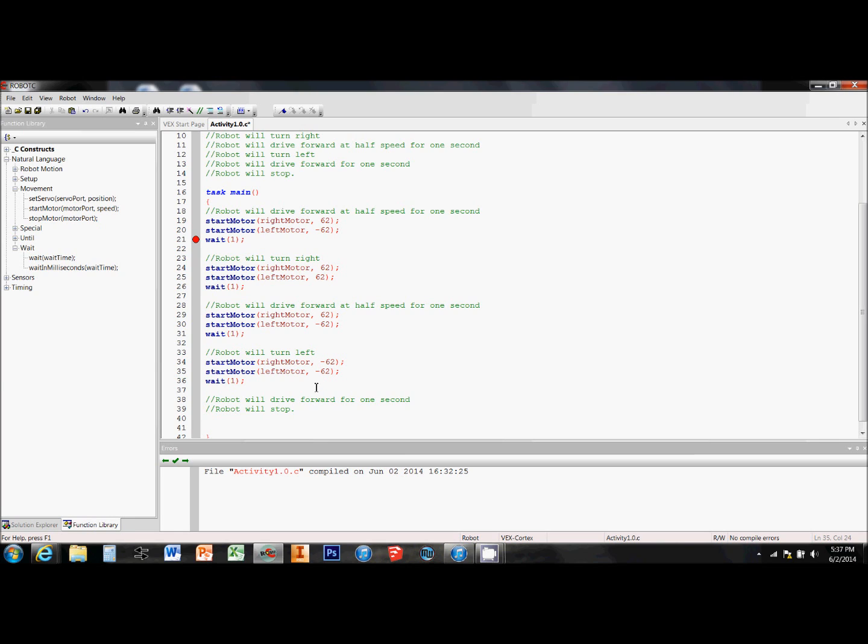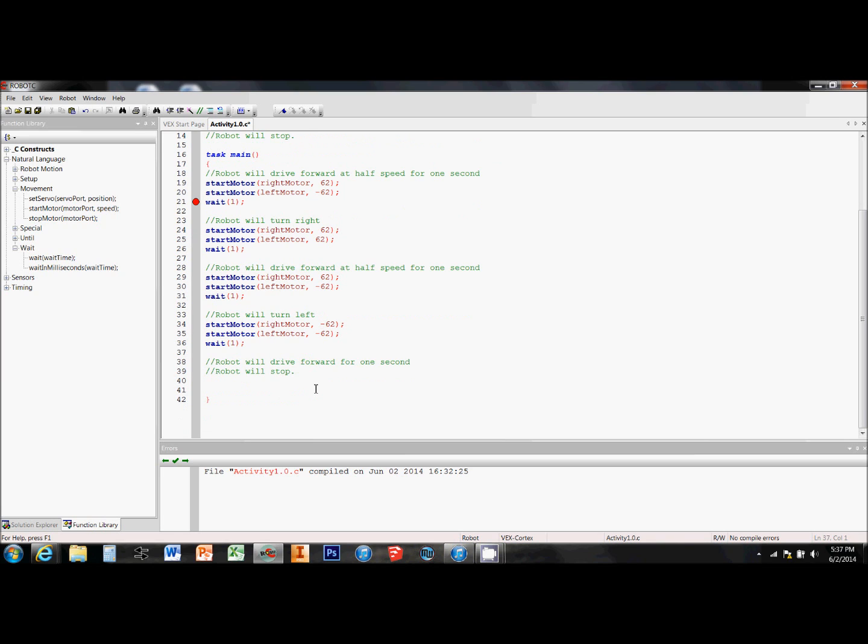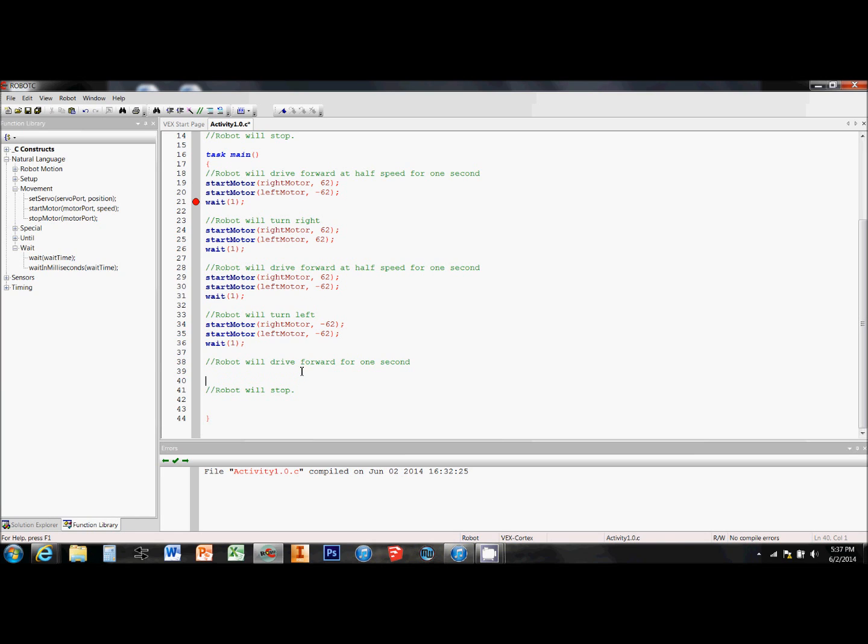I have one more chunk that is the same as before. I'm driving forward for one second at half speed so I'm going to copy and paste that from an earlier part of the code.